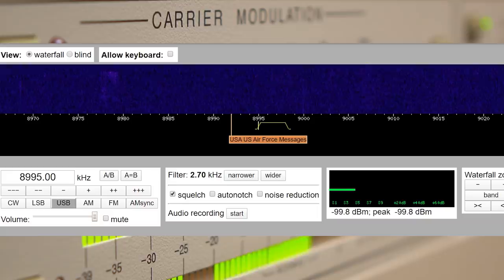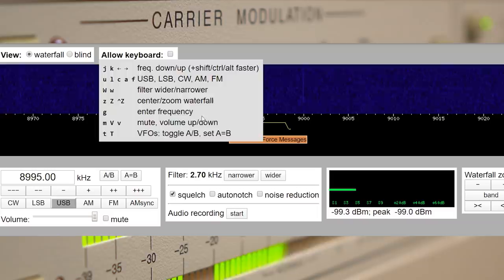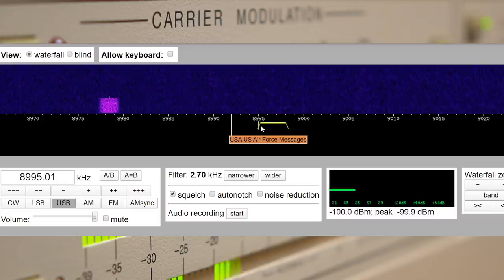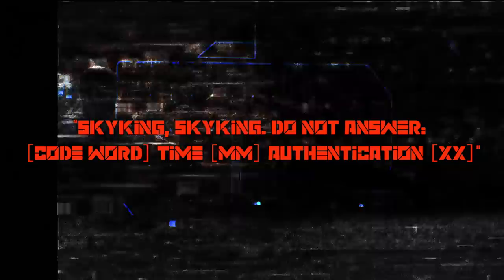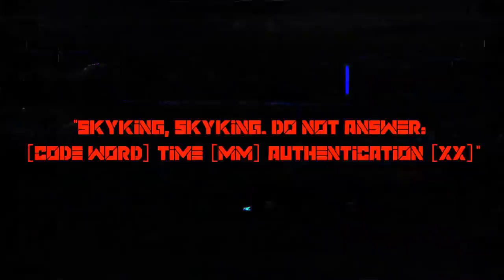Or the infamous Sky King messages. It's believed that those are messages sent to America's nuclear weapons forces. A typical message reads... In reality, no one in the general public knows what any of this stuff means, but it's fun to listen in and imagine.